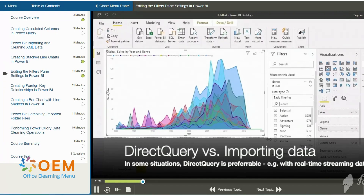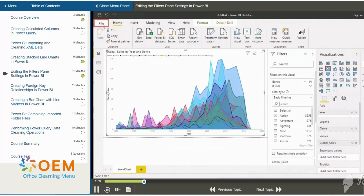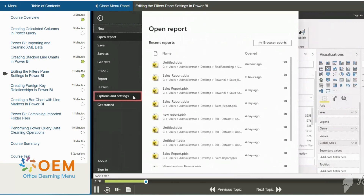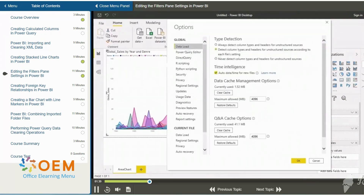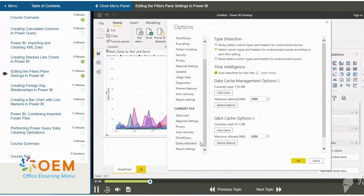Let's open up the file menu. We click on the top left corner — that's the file menu. Of the options which open up, we choose Options and Settings. This in turn opens up yet another menu. We click on Options. This opens up a dialog. We scroll to the bottom and click on Query Reduction.